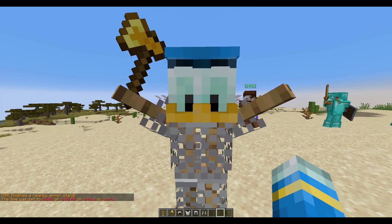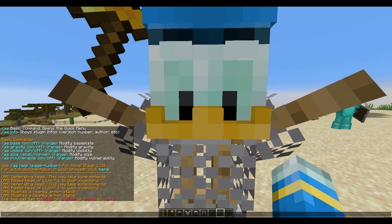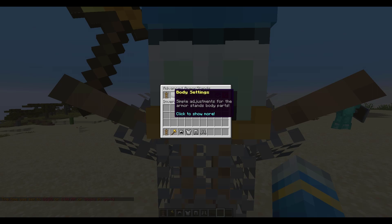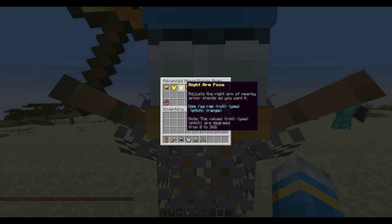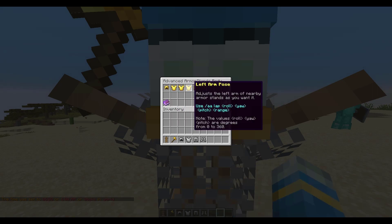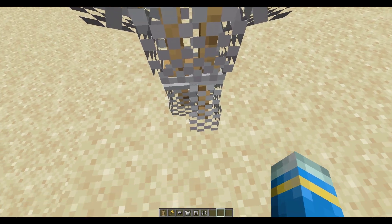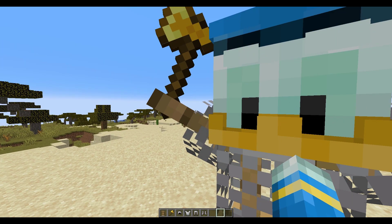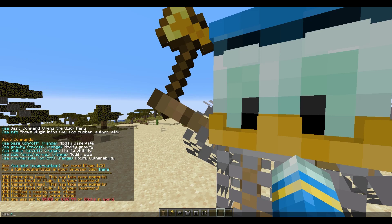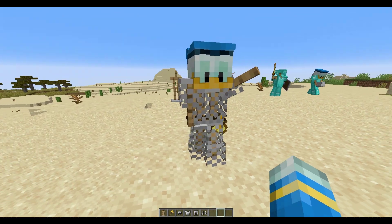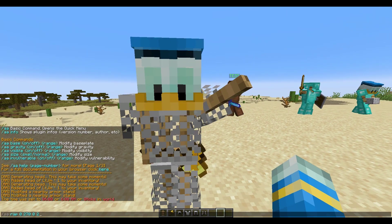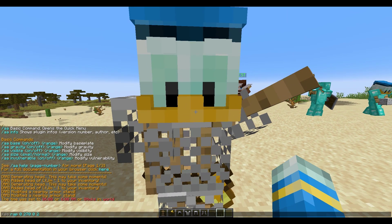But if you want to spend a bit more time editing the armor stand you can also do that. Go back to body settings in the GUI and you can edit each extremity on its own. The way we do this is /AA and then whichever part we want to edit — so RAP is right arm position. Then we put three numbers for the roll, pitch and yaw, and then the range it affects, so within a two-block radius, which means you can edit multiple armor stands at once.